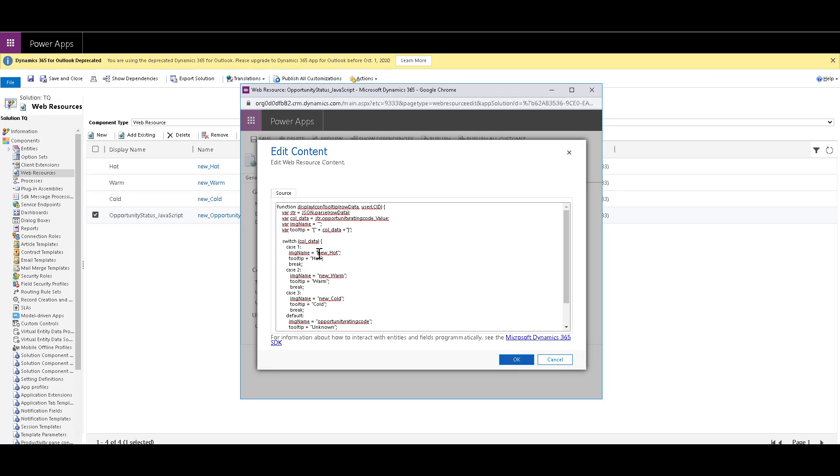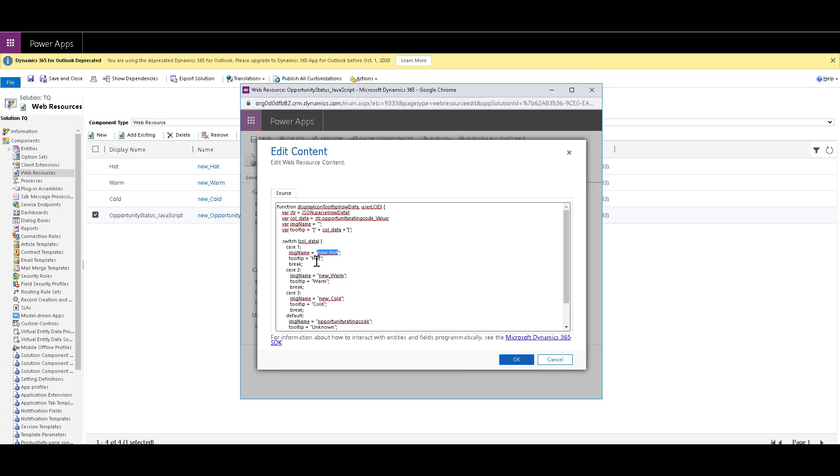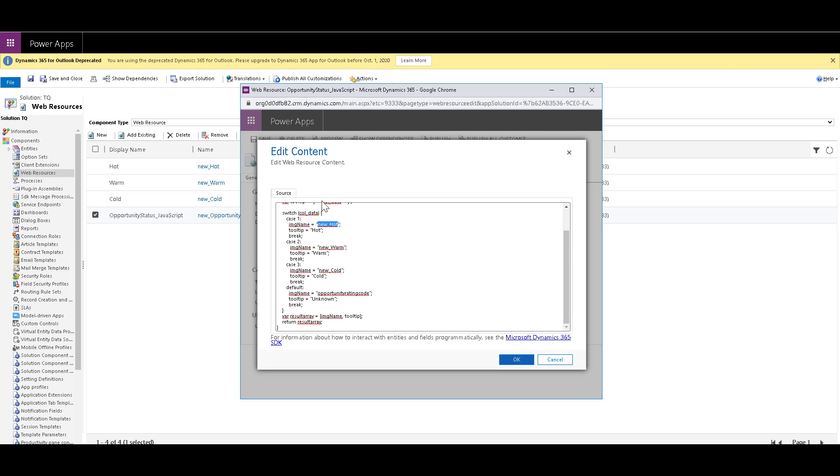Make sure this is the schema name of the web resource of the image that you have already saved. That is this new underscore hot, new underscore warm and new underscore cold. So you can provide it over here. And in the tooltip, you can provide a short description or in this case, I've just provided hot, warm and cold. So if you have a different schema name that you have saved your images in, just make sure to replace this text over here. So once you have written the code over here, you can just click on OK.